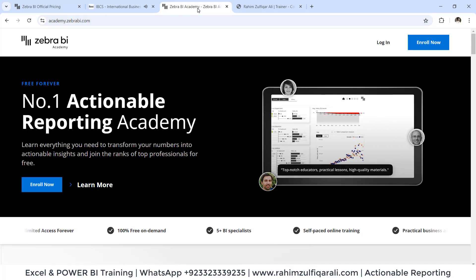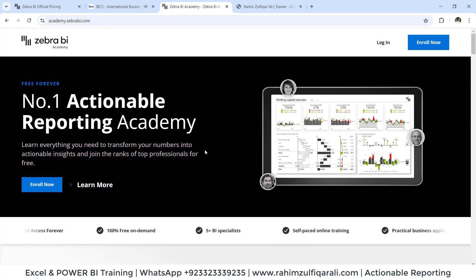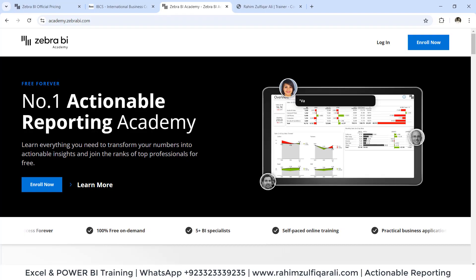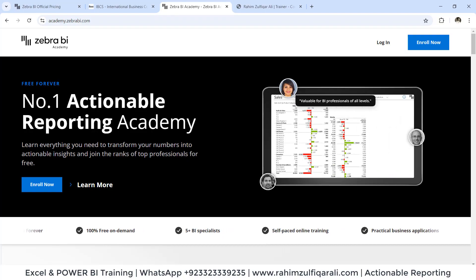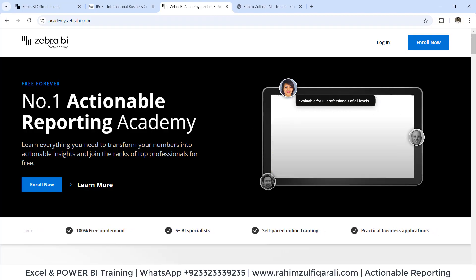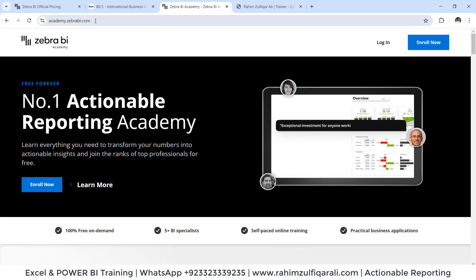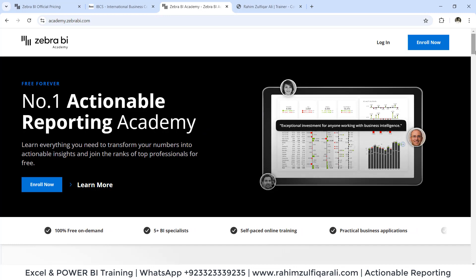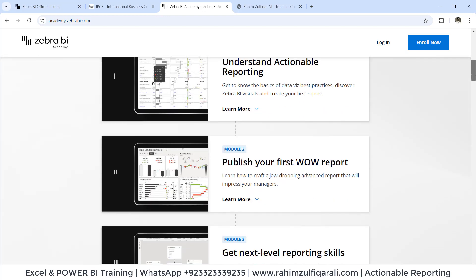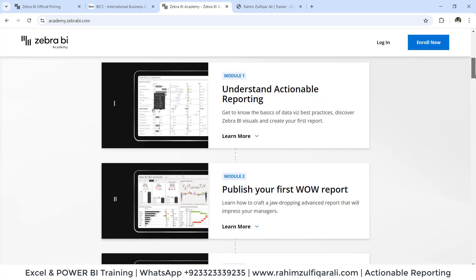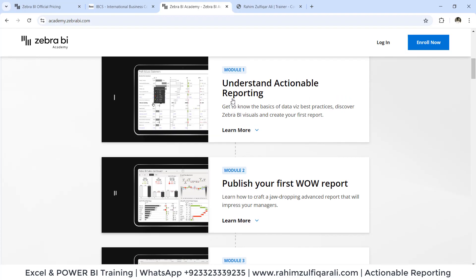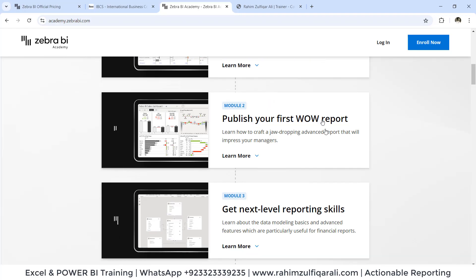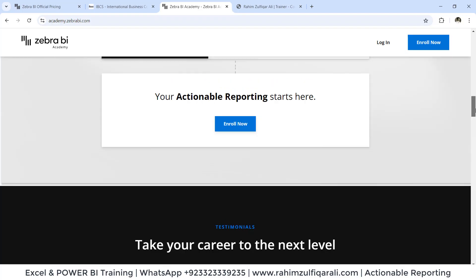If you want to learn Zebra BI visualizations, how to create these kinds of actionable reporting inside Excel or Power BI, you can go to academy.zebrabi.com where you will find the course absolutely free. You can enroll. There are three starting modules: understanding actionable reporting, publish your first wow report, and get next level reporting skills. You can enroll for free.